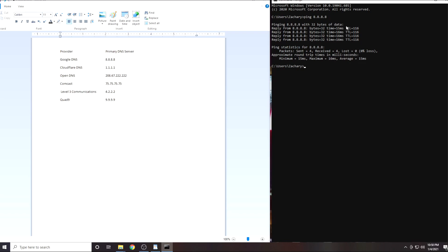The number we are interested in here is the latency which is expressed in milliseconds. Your latency may be lower or higher than mine. That is ok.